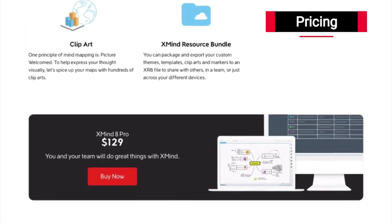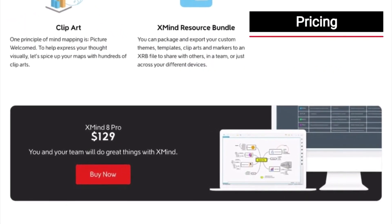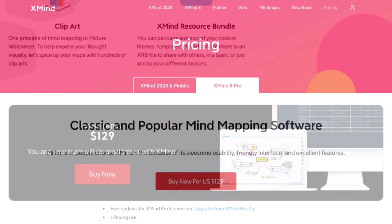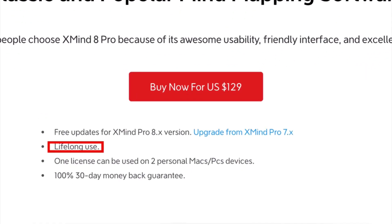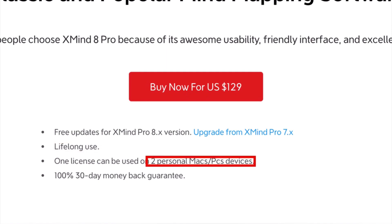Now Xmind 8 for me has everything I need in a mind mapping tool. If you're wondering why Xmind 8 and not Xmind 2020, which is the latest version, I talk about that in a separate video — I'll put a link to that in the description. Pricing wise, Xmind 8 is $129. Looking at the pricing page, you get lifelong use when you buy a license and you can use that license on two different computers. I do have a full tutorial on tips and tricks to get you up to speed quickly.